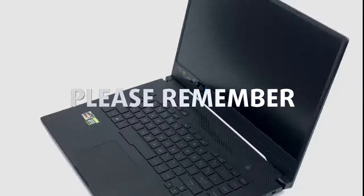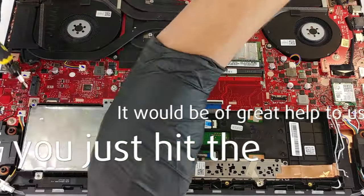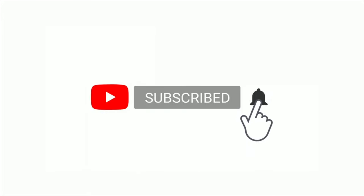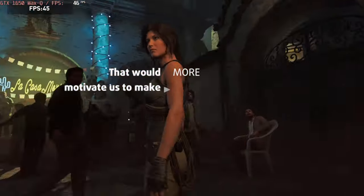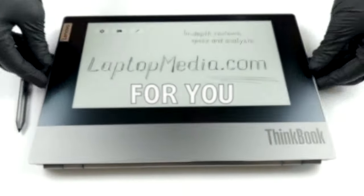Please remember, it would be of great help to us if you just hit the like button and subscribe to our channel. That would motivate us to make even more and better videos for you.